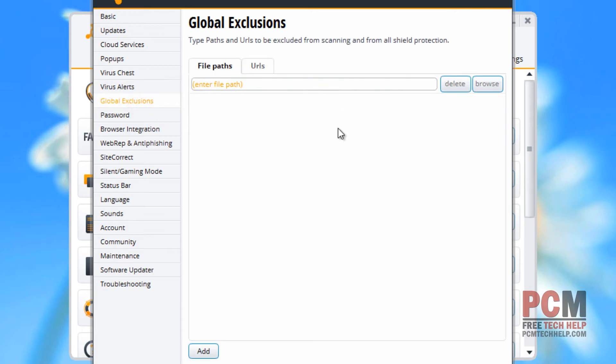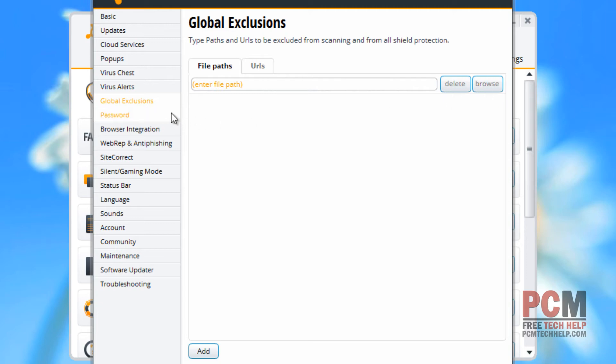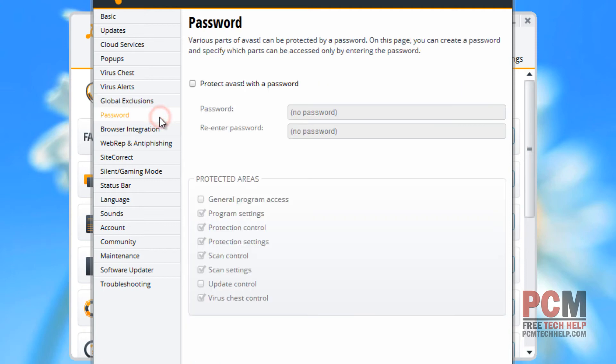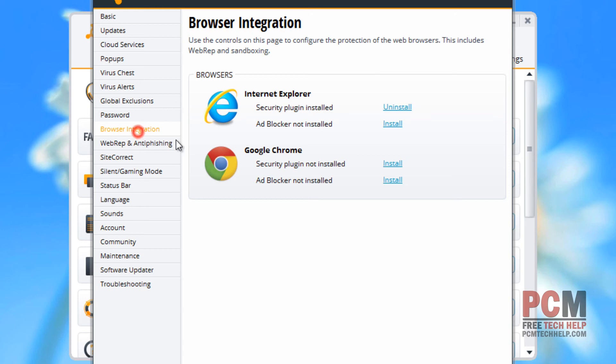Global exclusions, if you want to exclude certain files from the scan that will be detected as viruses, you would enter that file or select that file through the browse section here. You can do the same thing for websites. The URLs, you can enter a web address that it will bypass. You can also protect Avast with a password if you don't want your kids getting in and changing the settings, or if you think a virus may infect Avast, this will add an extra layer of protection.